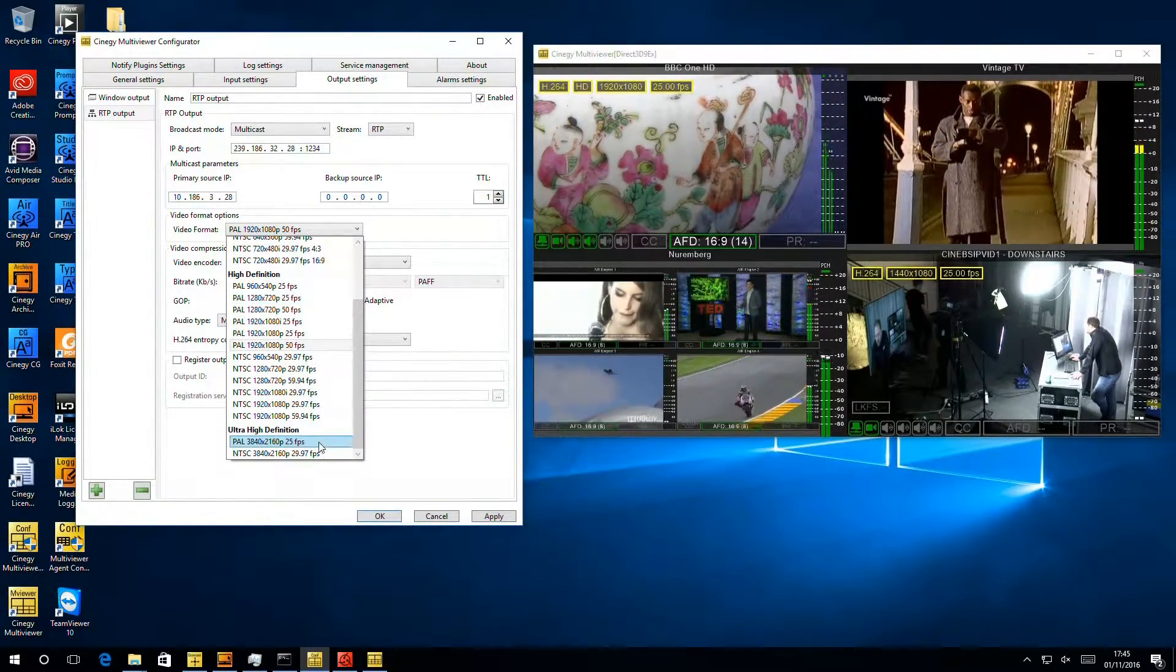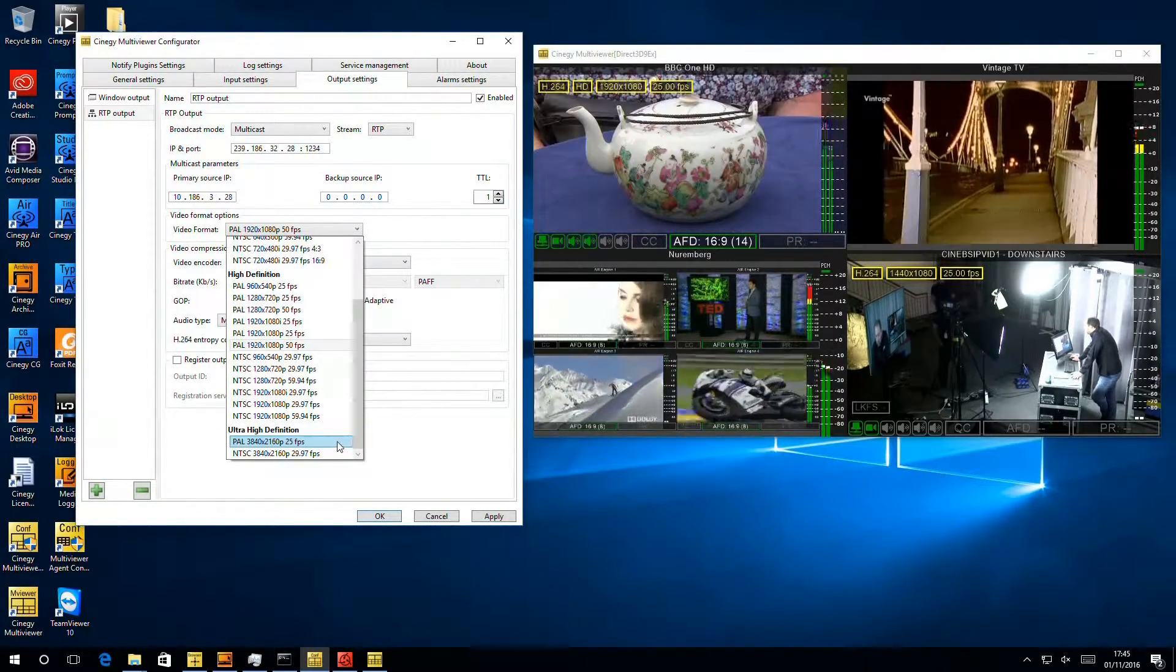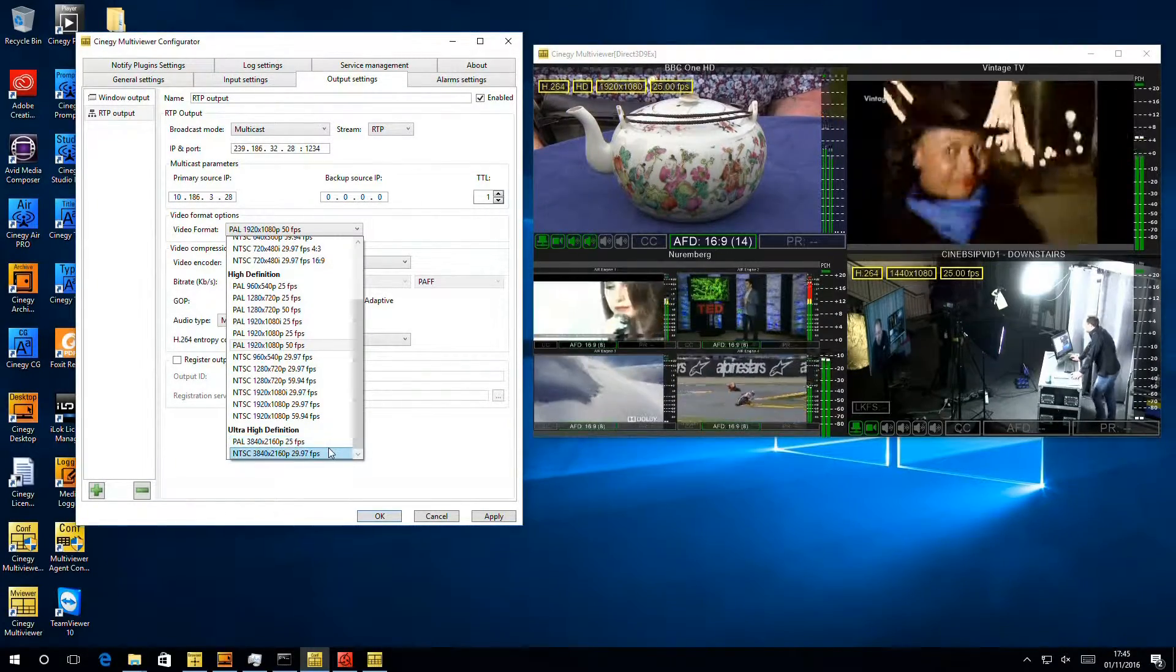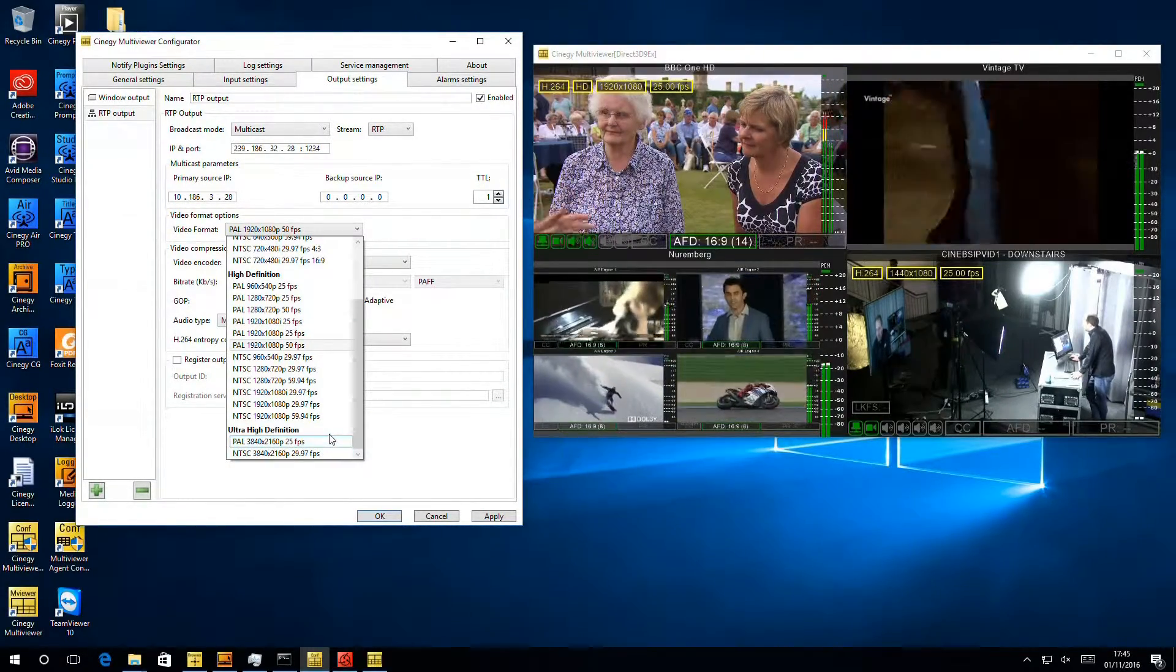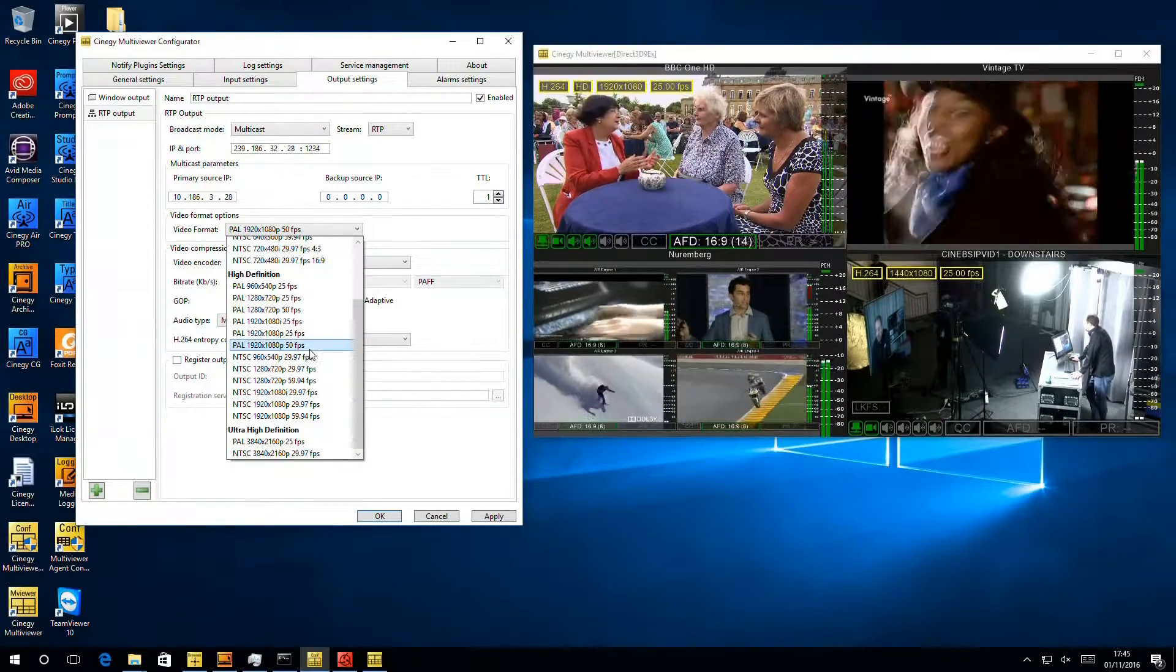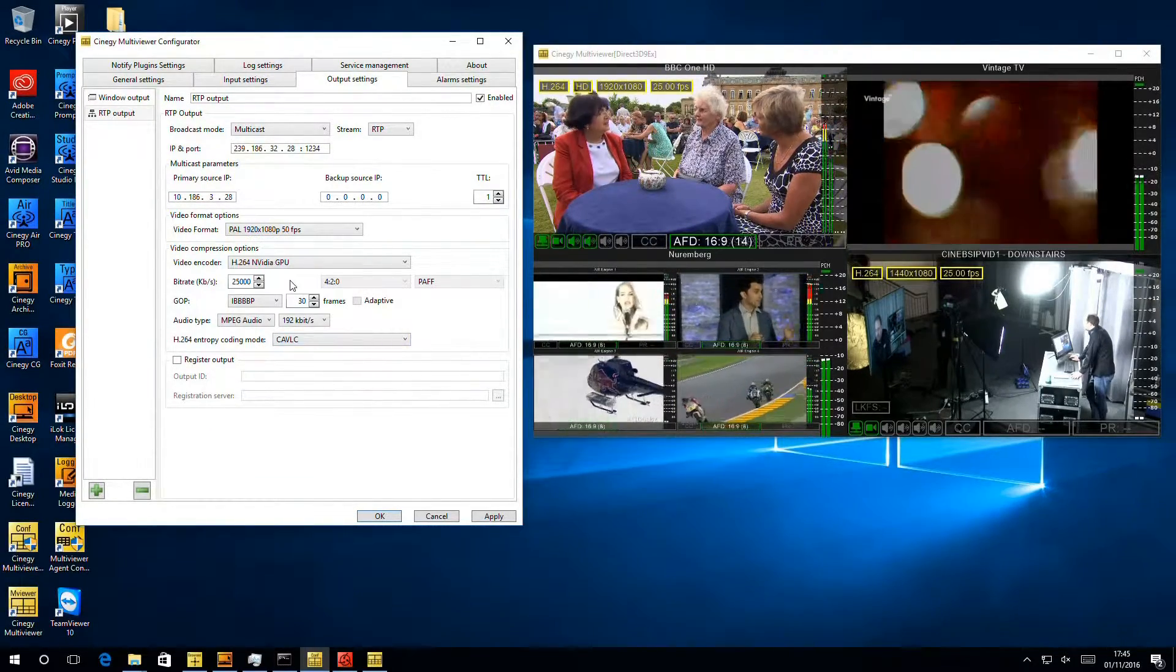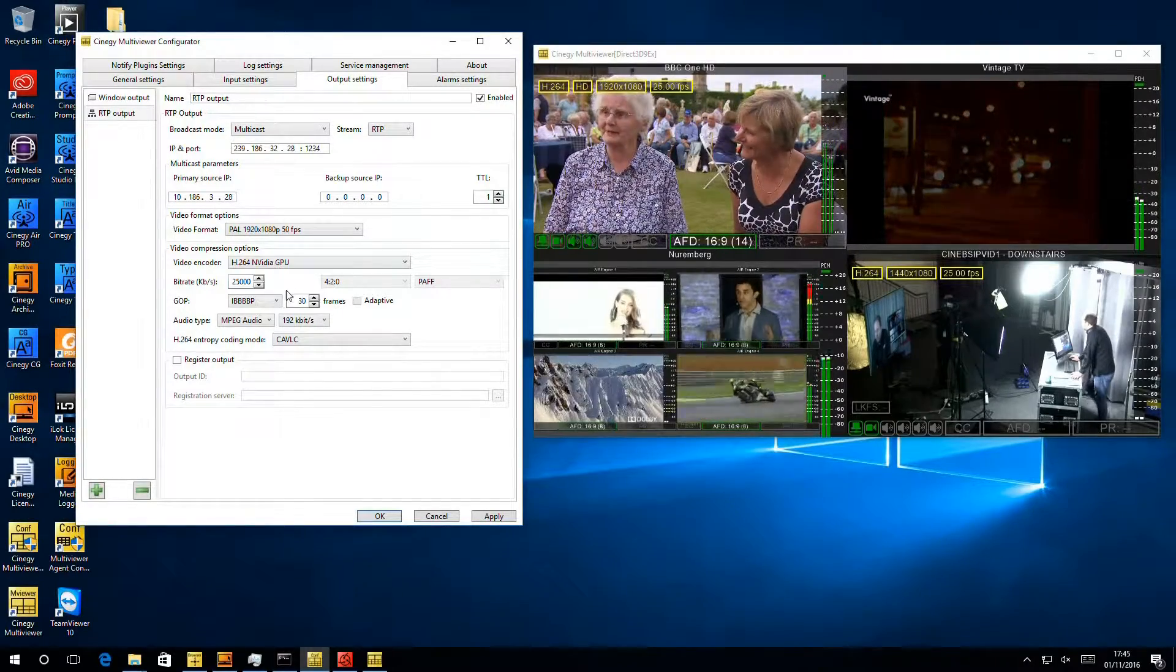We also support UHD outputs. In this release, we support 25 frames per second and 30 frames per second outputs at 4K. That'll get bigger in the future. For now, we're going to stick with the 1080p50 output because it gives a great output when we look on our screens here.